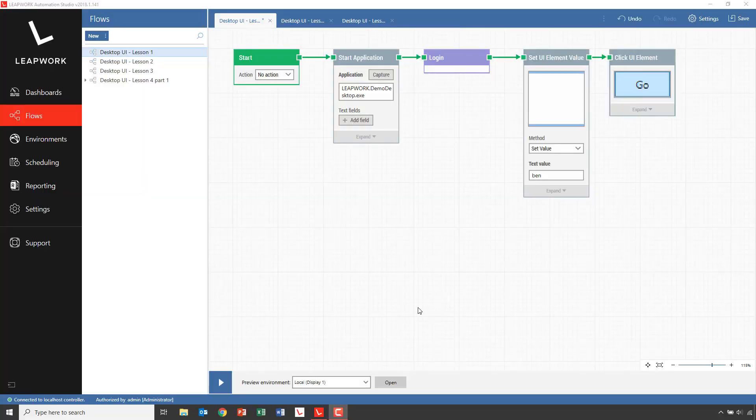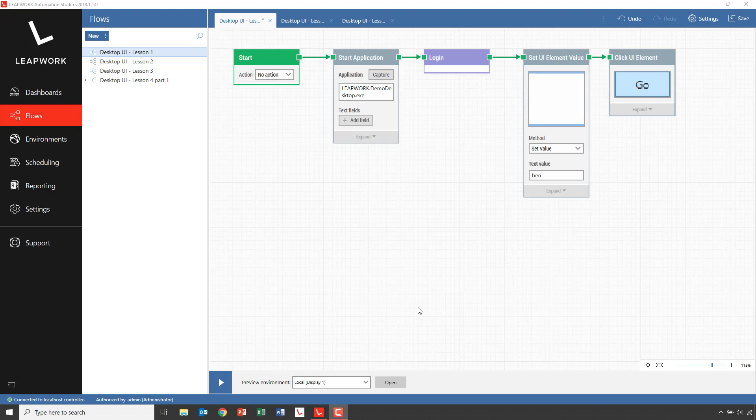Welcome to Lesson 4 Part 1 on Desktop UI Automation with Leapwork. We've divided Lesson 4 into two parts to make it more digestible. We are moving into an area which is more complex than previous lessons, but also way more powerful.